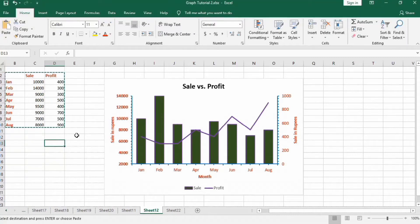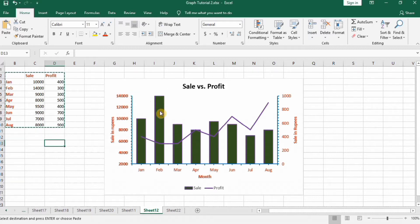In this video you will learn how to make a combo chart in Microsoft Excel. This combo chart contains two graphs: a column graph and a line graph on the same chart.